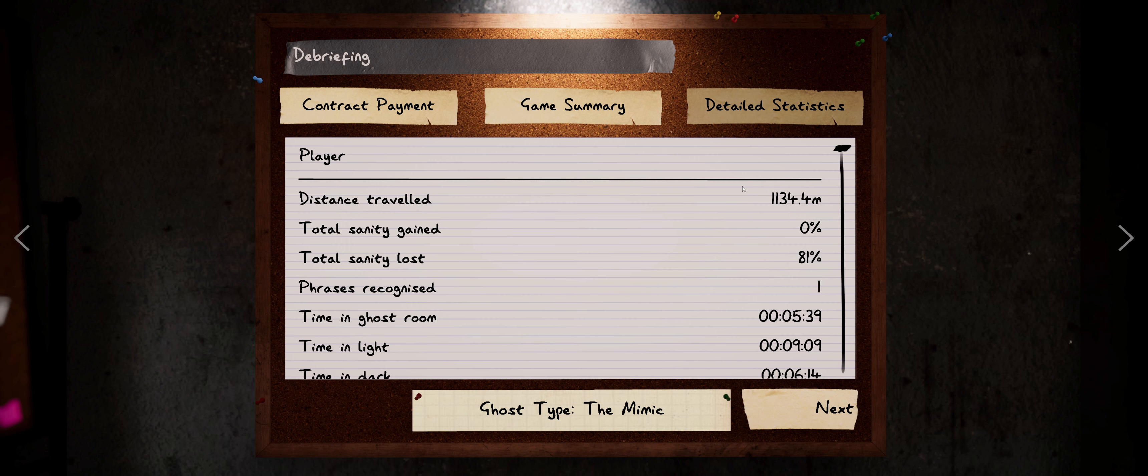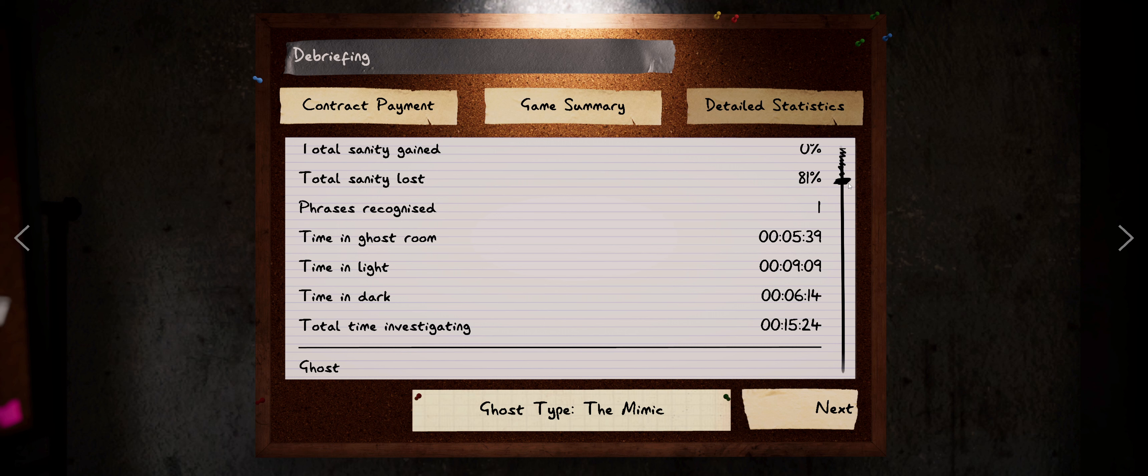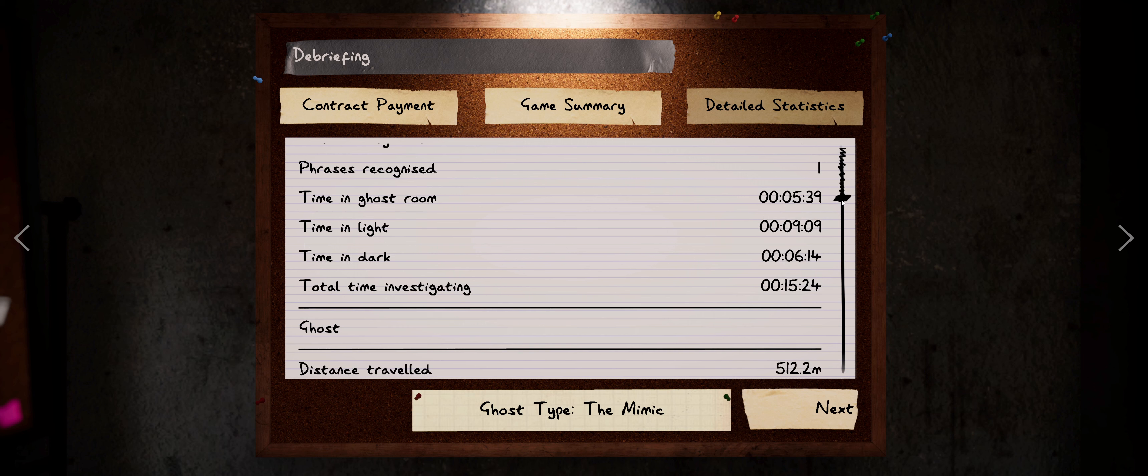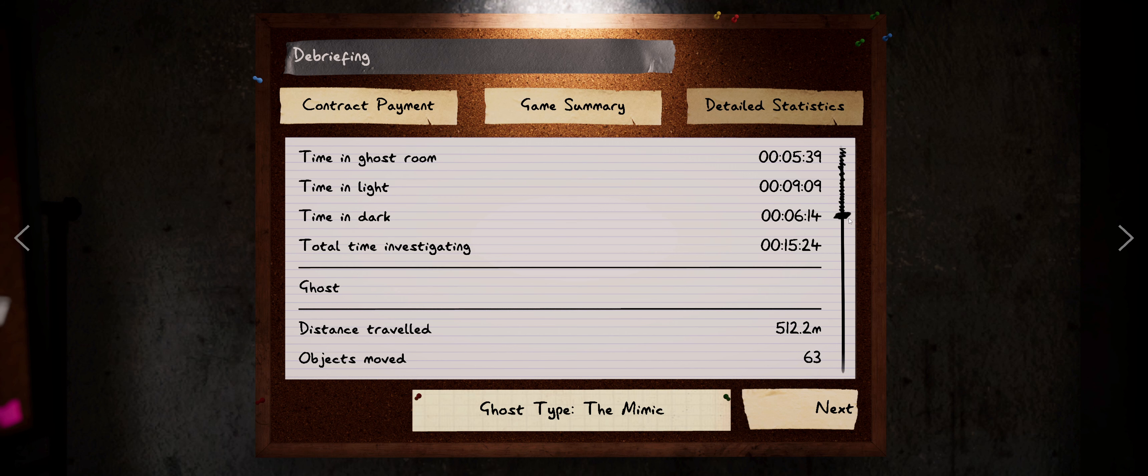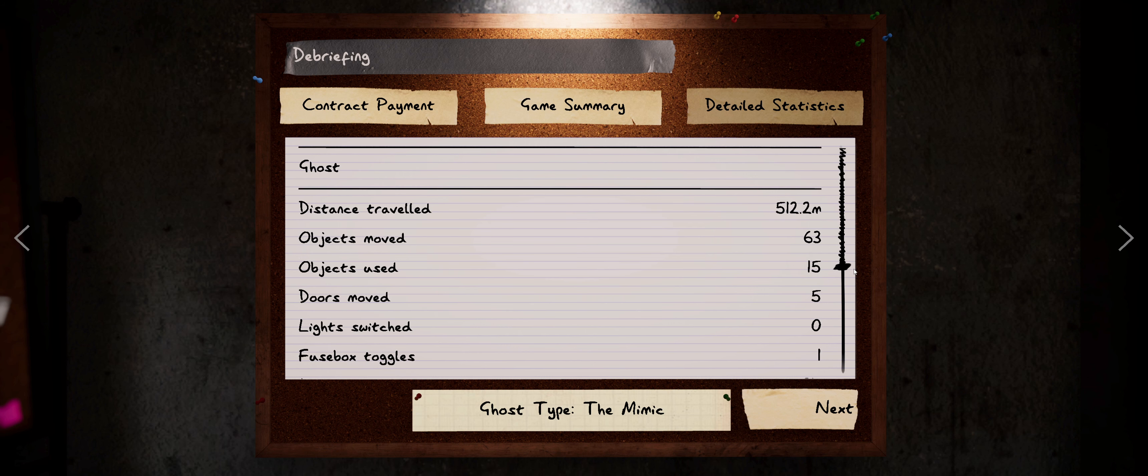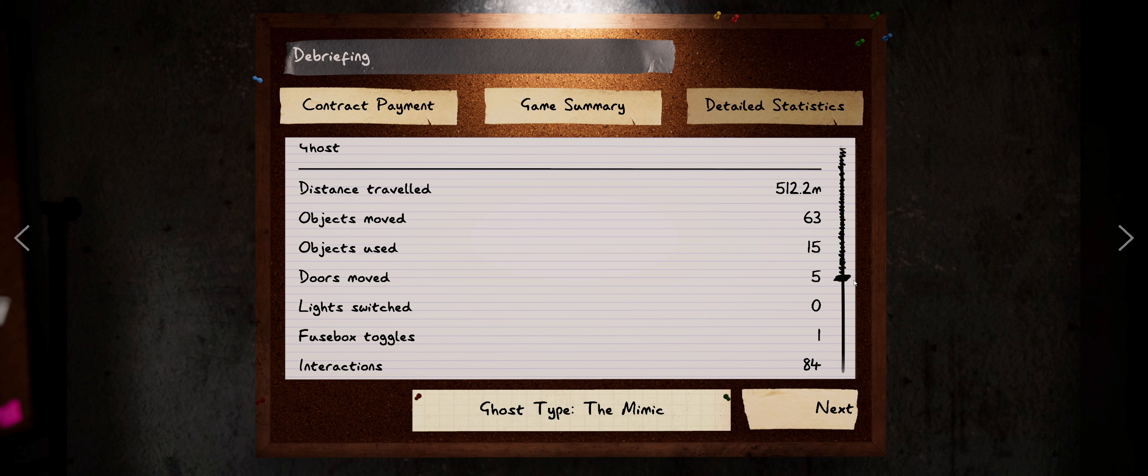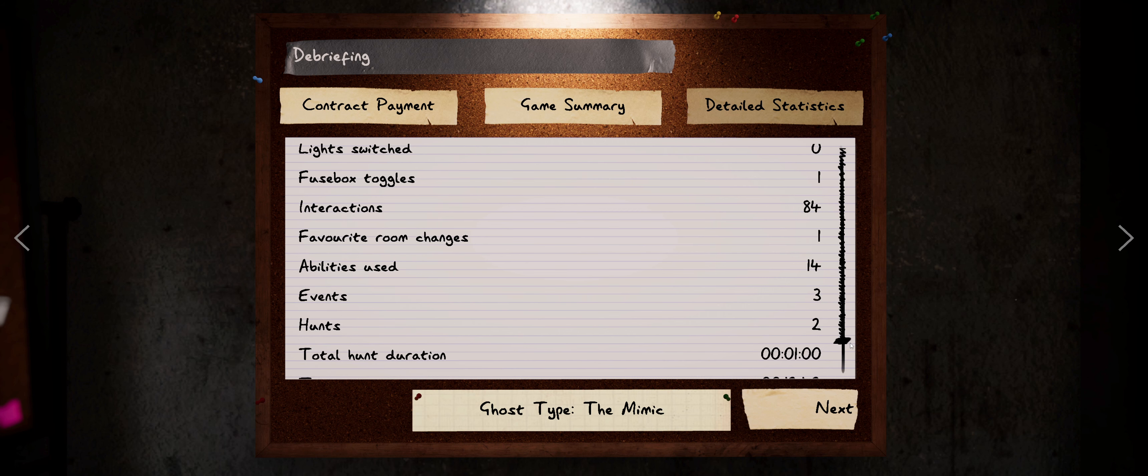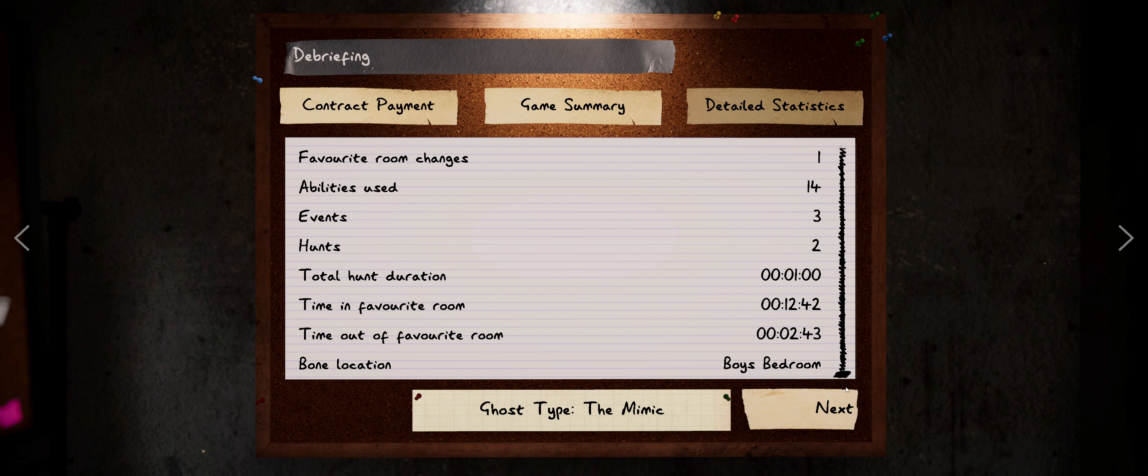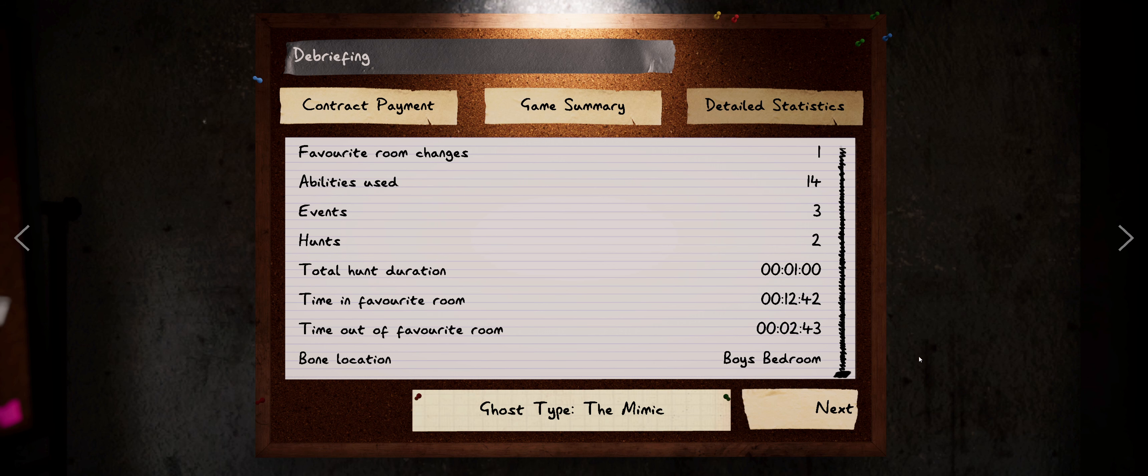So let's look at the details here. We traveled 1,134 meters, we lost 81% of our sanity. It recognized one phrase, so like why didn't it give us a spirit box response? Unless it did. Oh, I gotta go back and listen. I think we did get a spirit box response and I just cycled off of it before. Whatever, we spent 15 minutes investigating. The ghost traveled 512 meters, moved 63 objects, one fuse box toggle, 84 interactions. It used its ability 14 times. We had three events, two ones for a total of one minute. It was in the favorite room for 12 minutes, out of the favorite room for 43. We had a favorite room change. So that's probably why would it be in the basement though? We did find the bone in the boys bedroom.